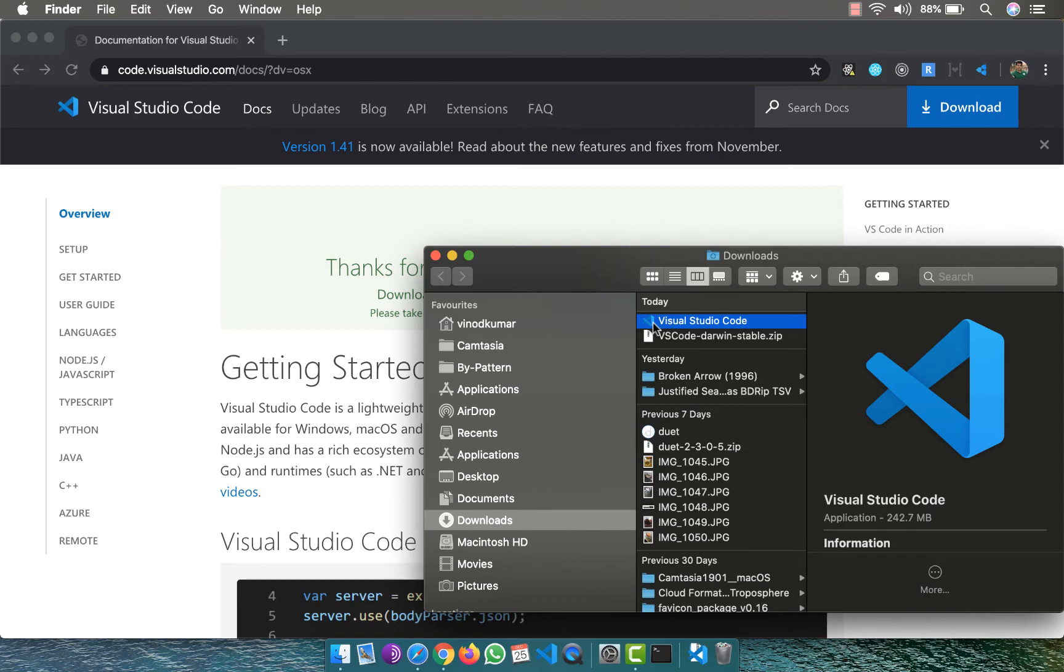The good thing about this software is that it's like an evergreen application, which means that if there is a newer version, it gets automatically updated to your existing Visual Studio. You don't have to actually remove the existing version and then reinstall.